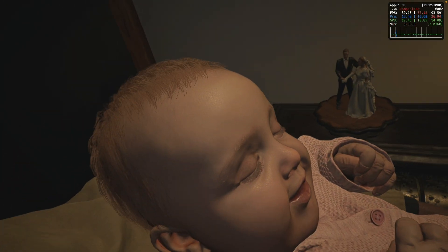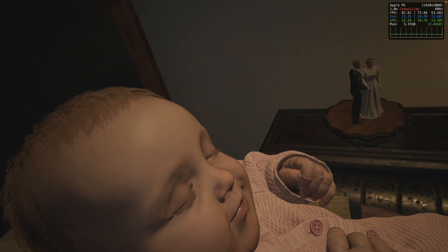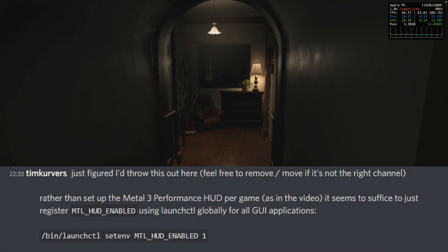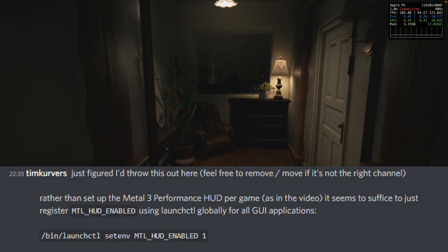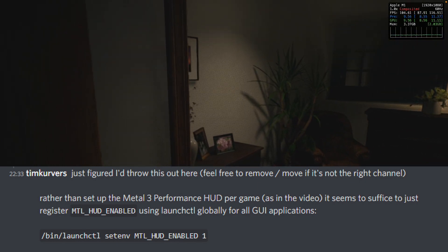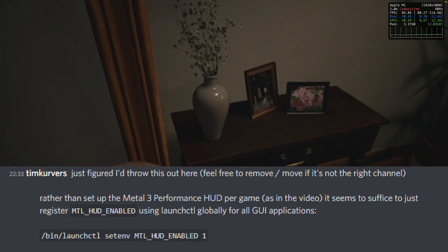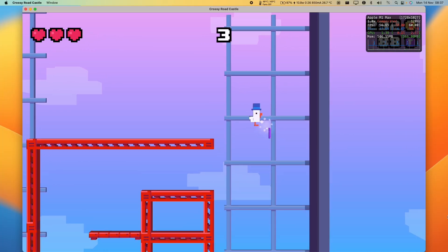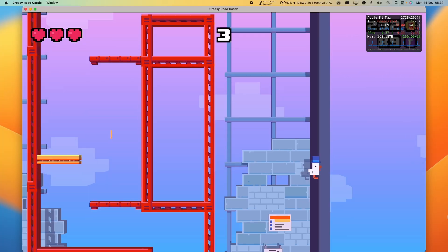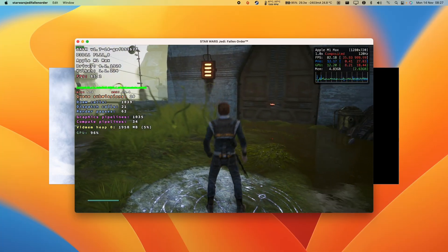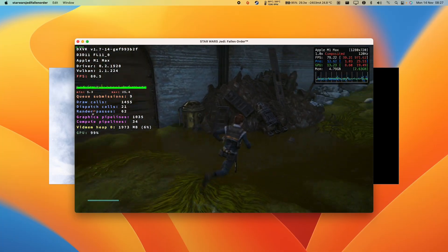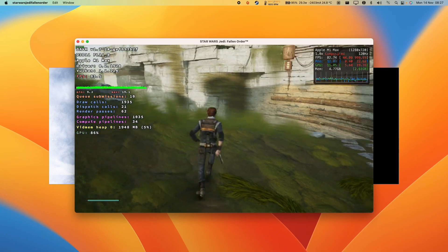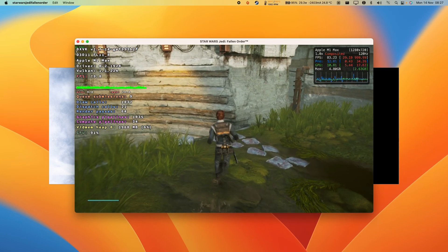Today I'm going to show you a method that is even simpler to implement, all thanks to Discord user Tim Curvers, who has shared a method for enabling the Metal HUD globally. This means that the Metal HUD can now be enabled for any macOS game that uses Metal, and it can also apply to Windows games using Crossover, as long as they are using a Metal translation layer like MoltenVK.